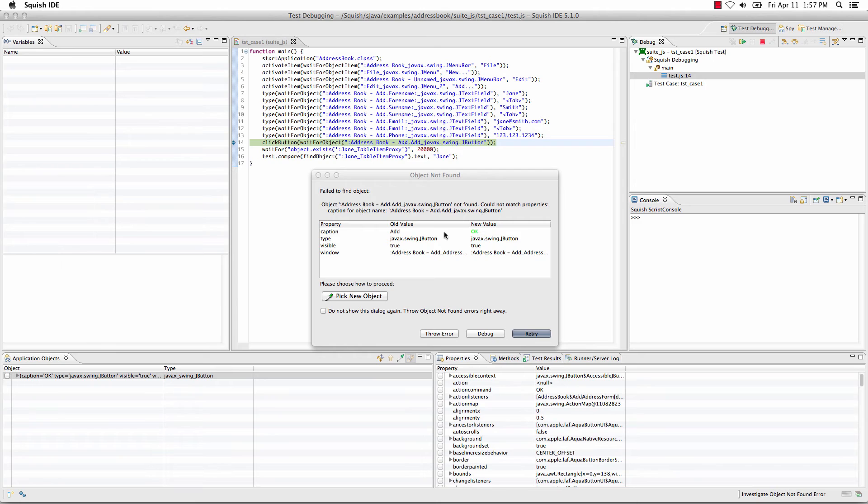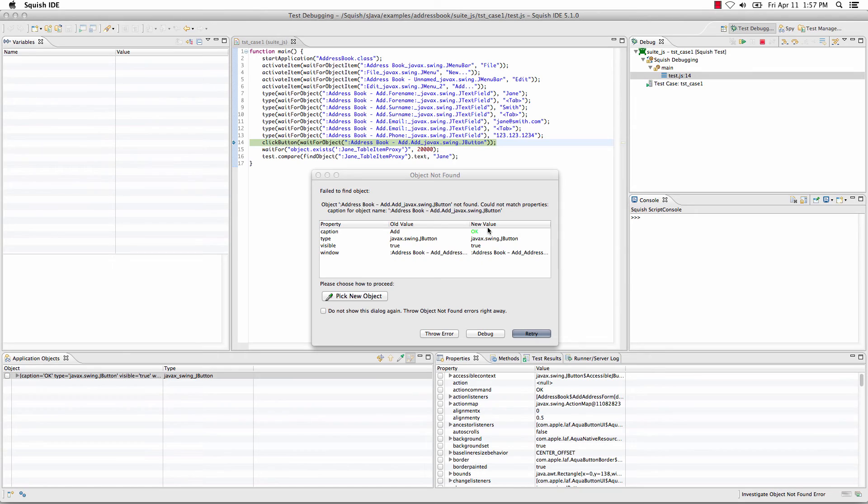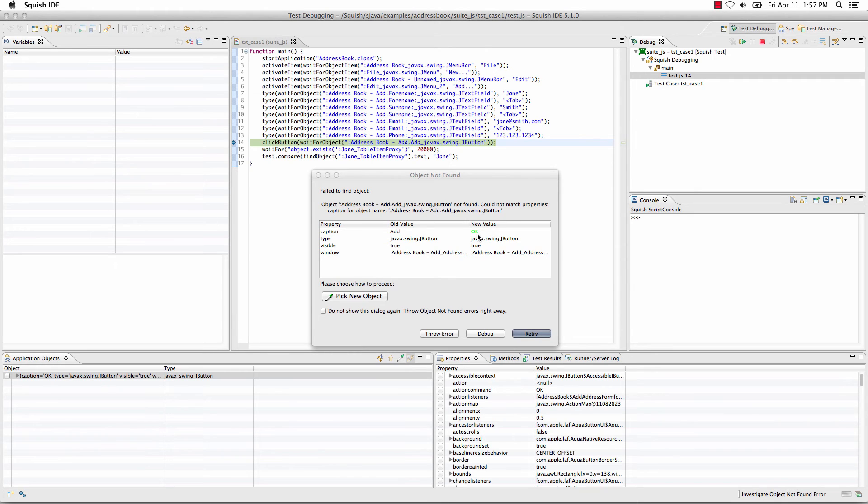again to this object not found dialog, where it's illustrating the differences between the value that I have currently in my script or in my object map, and a new value that it captured, highlighting the differences, and we can see that the caption between the old value and the new value has changed.